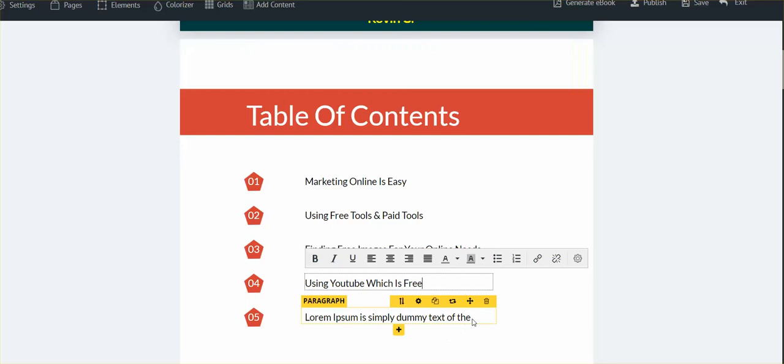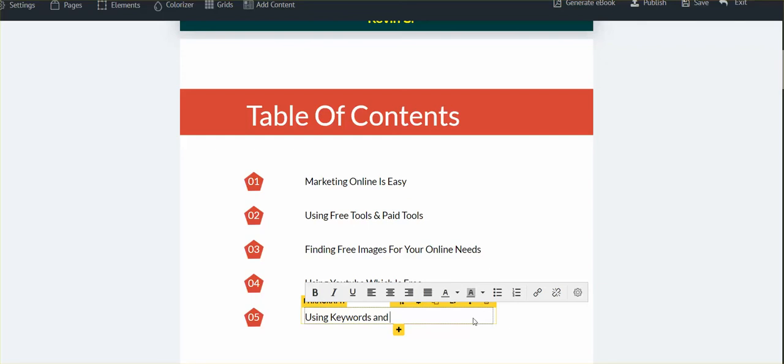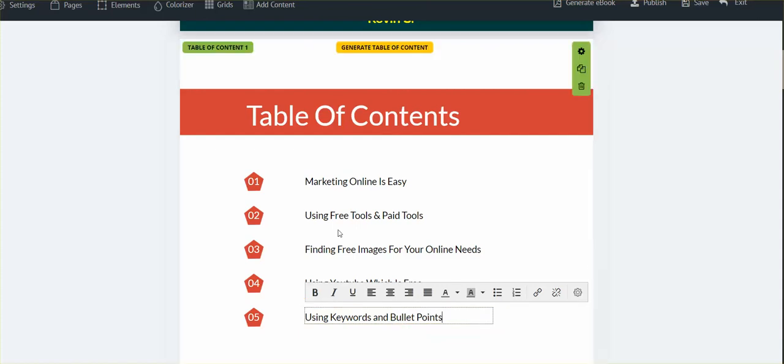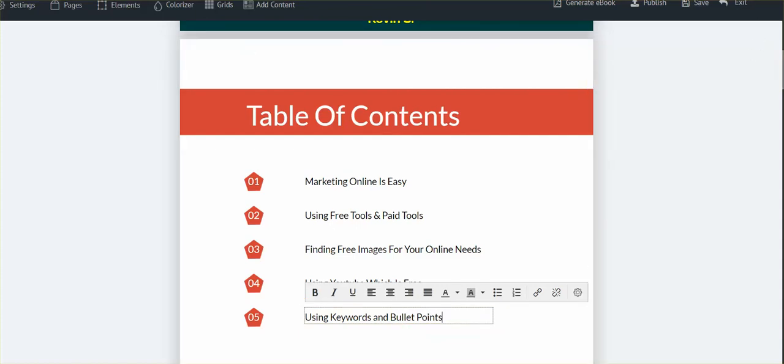I'm gonna leave that, and then I'm gonna put 'using keywords and bullet points.' I'm gonna come back and change this—we always do. So that's one through five, and that's good enough here.